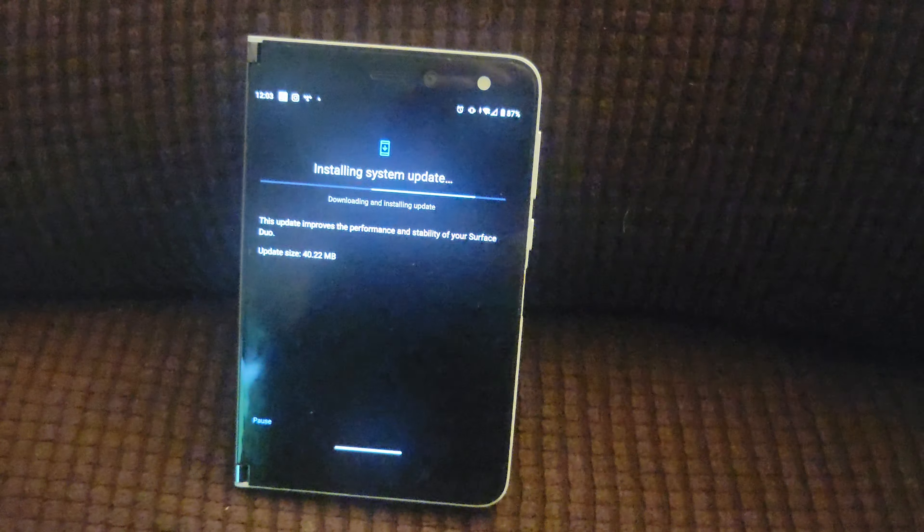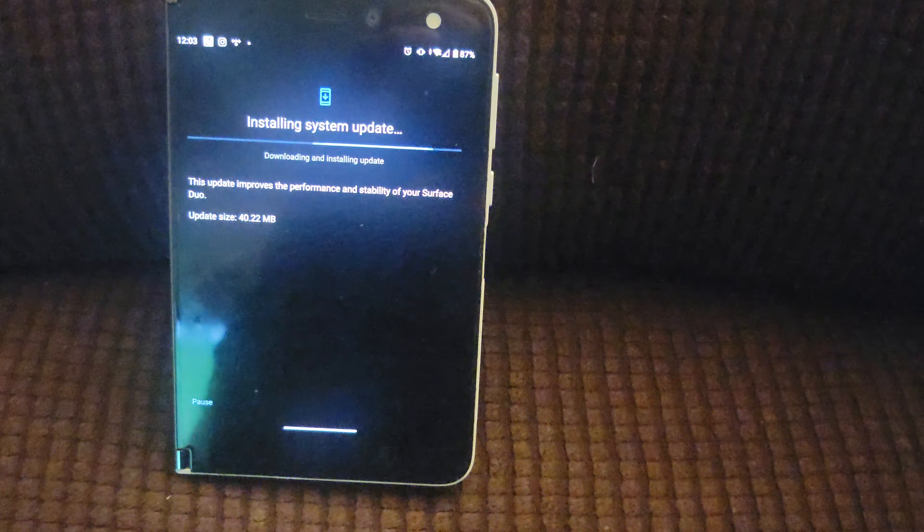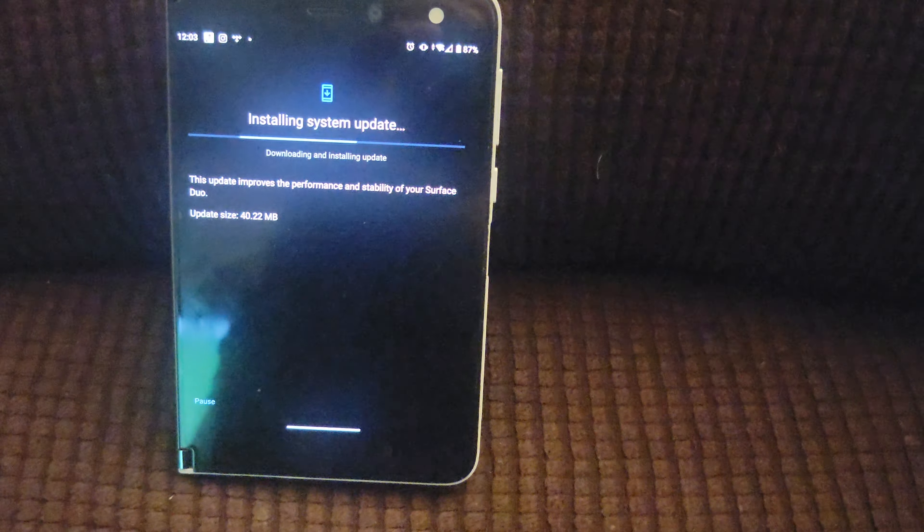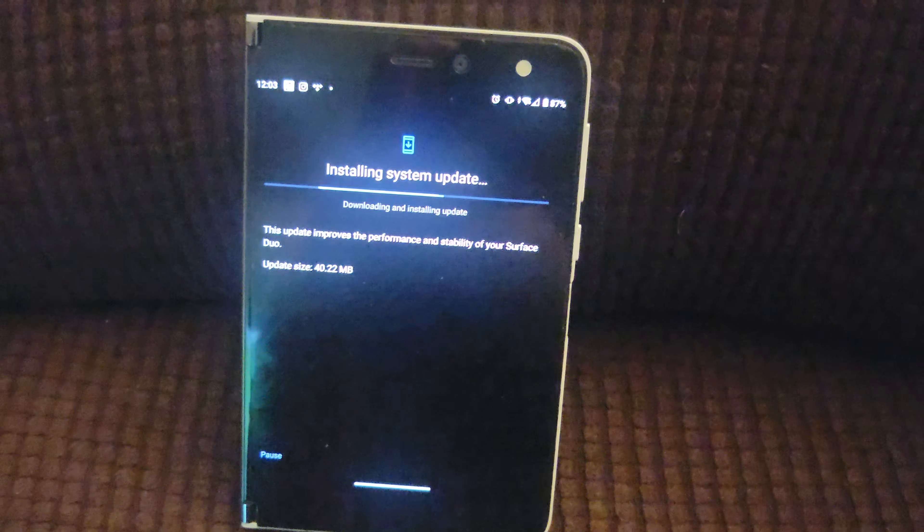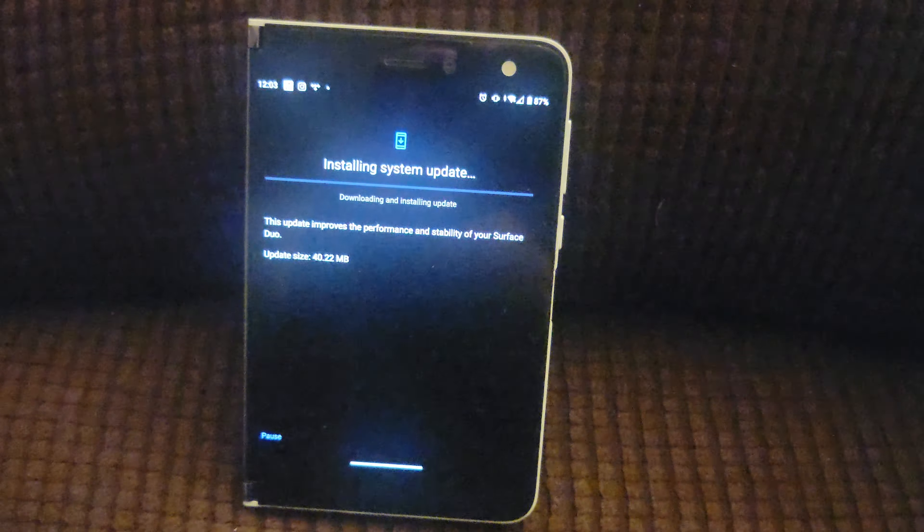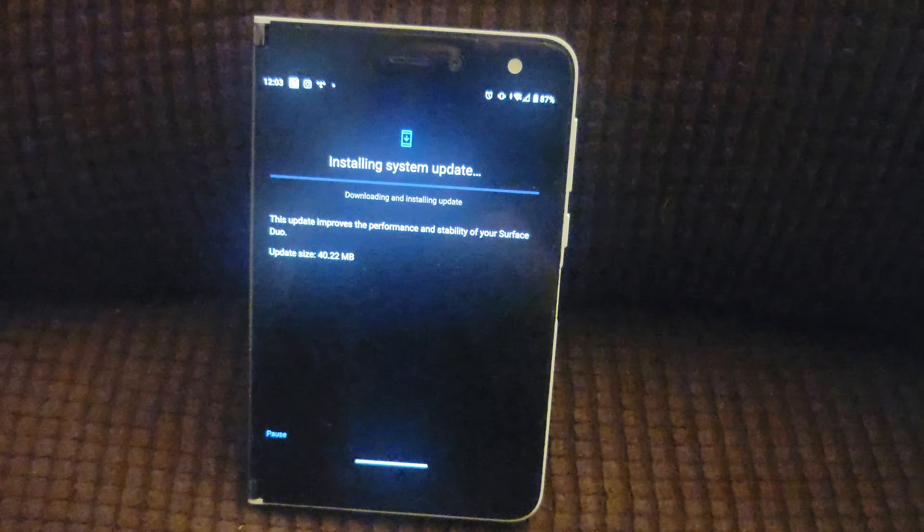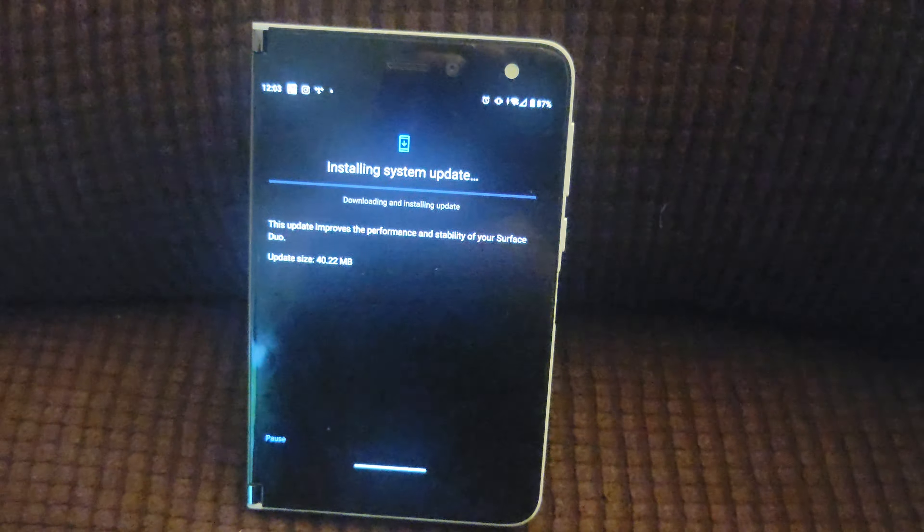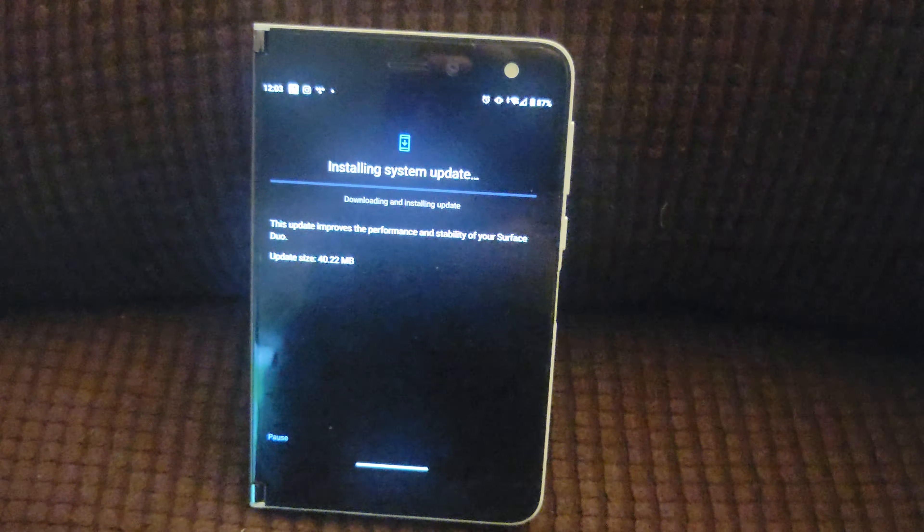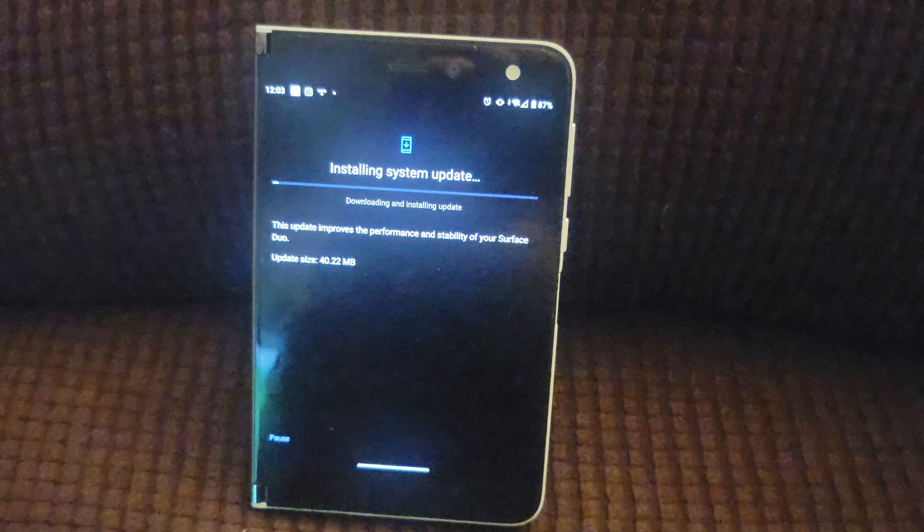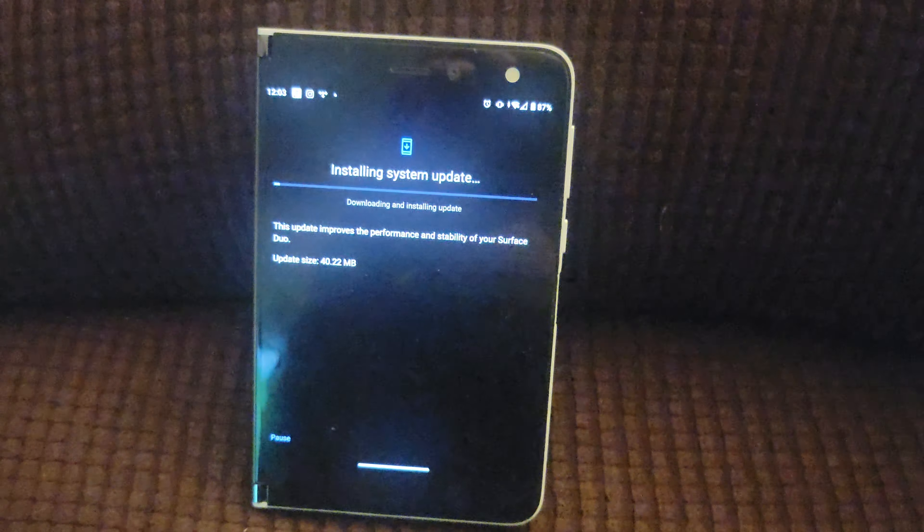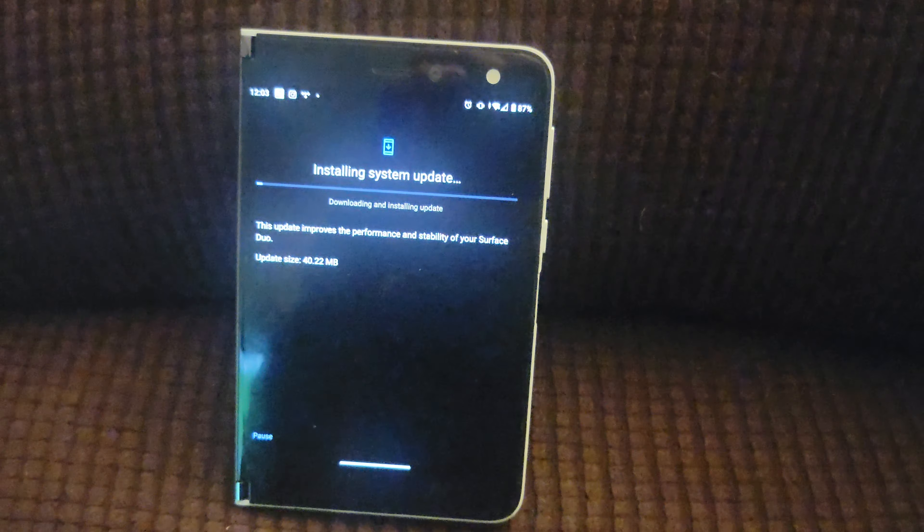Like I said, it's your boy Taz, Surface Duo August update. Let me know if you guys got the update. Let me know how you guys feel about the Surface Duo getting the Android 11 security patch supposedly by the end of summer.